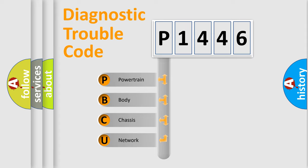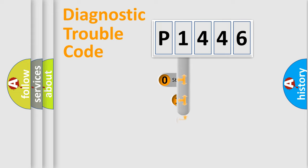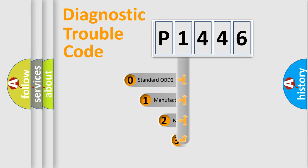We divide the electric system of automobile into four basic units: Powertrain, Body, Chassis, Network. This distribution is defined in the first character code.